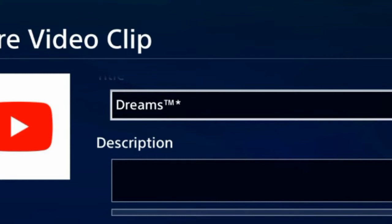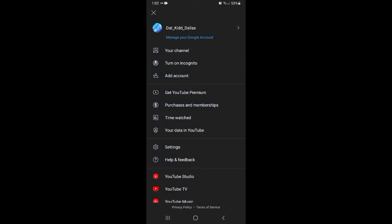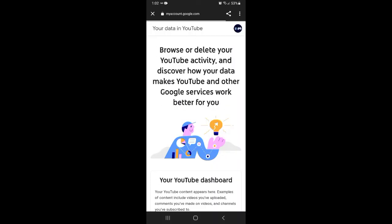If you're on your mobile, or if you're on your phone or PC, you want to tap your profile picture, and you want to press Your Data in YouTube.